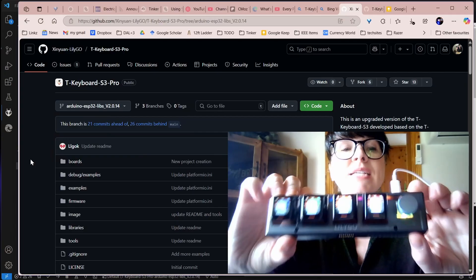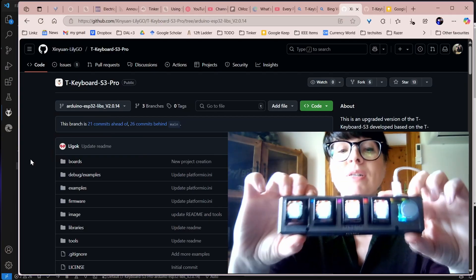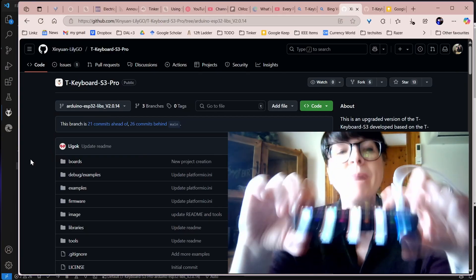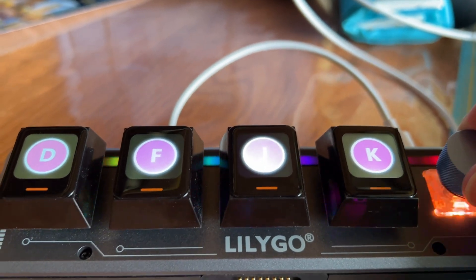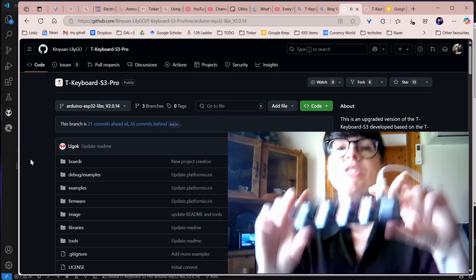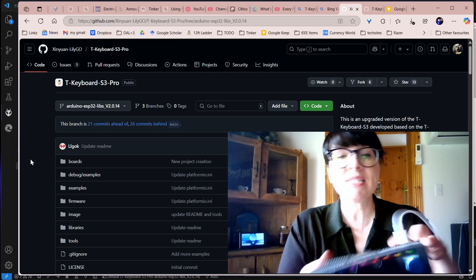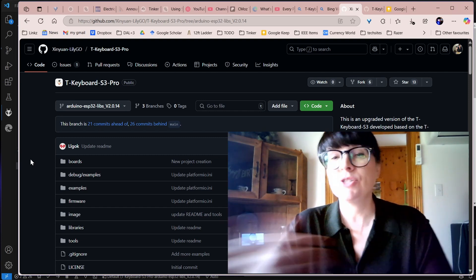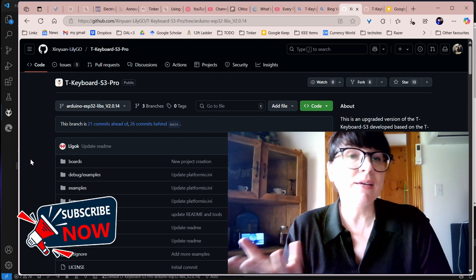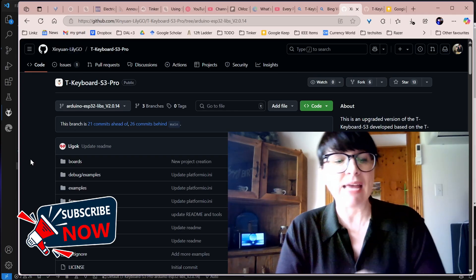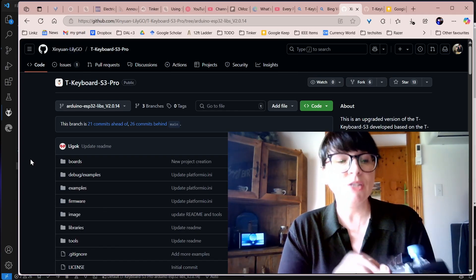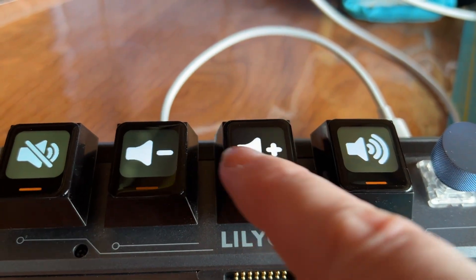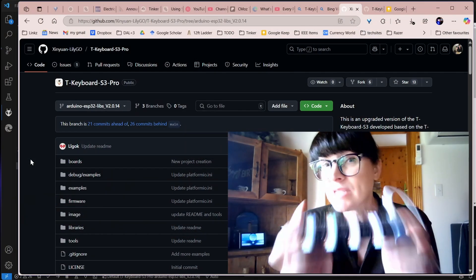When I got this, I was super excited at all the possibilities, but it did take me a while to get up and running with it and to get it working how I liked. So I'm going to talk you through all the steps and the process, and that way I can come back to my own video and see how I got this thing working.